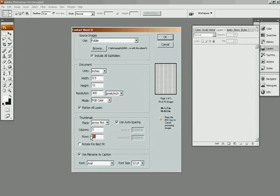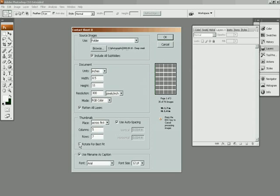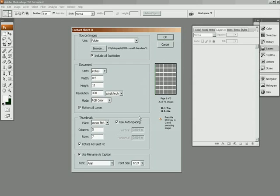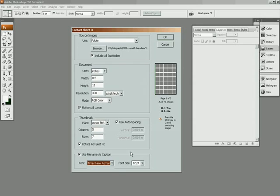And you can choose to rotate your images for best fit if you want to, which basically means your landscapes are going to be facing sideways. But you get more image, you get a larger picture. And then you can use the file name as the caption if you want to, which I usually do. It's easier to use the file name as the caption. And you can choose the fonts and font size. But if you have a file name as the caption, you get to see the actual file name under each image.